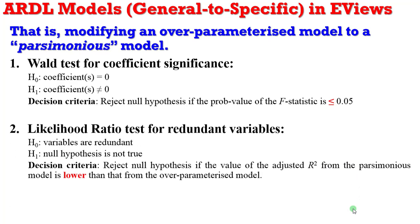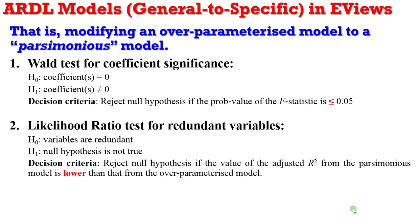The second test is the likelihood ratio test for redundant variables. The null hypothesis in this case is that the variables are redundant against the alternative that the null hypothesis is not true. So what is the decision criteria? You reject the null hypothesis if the value of the adjusted R-squared from the parsimonious model is lower than that from the over-parameterized model.